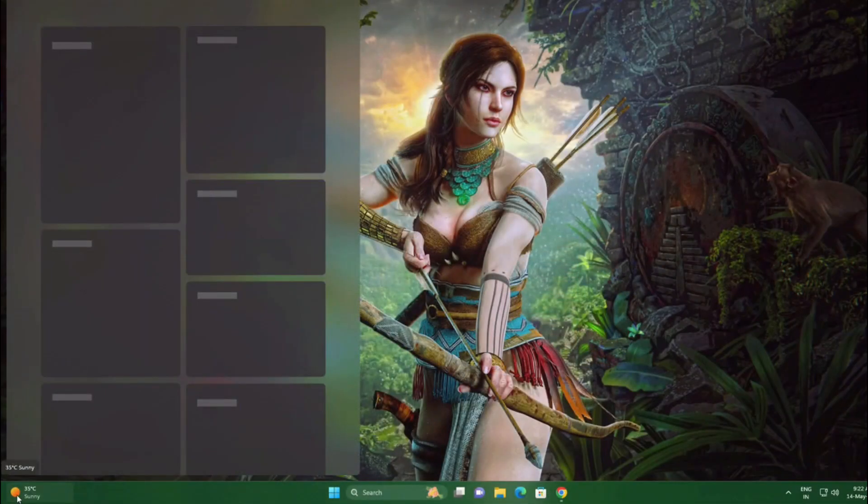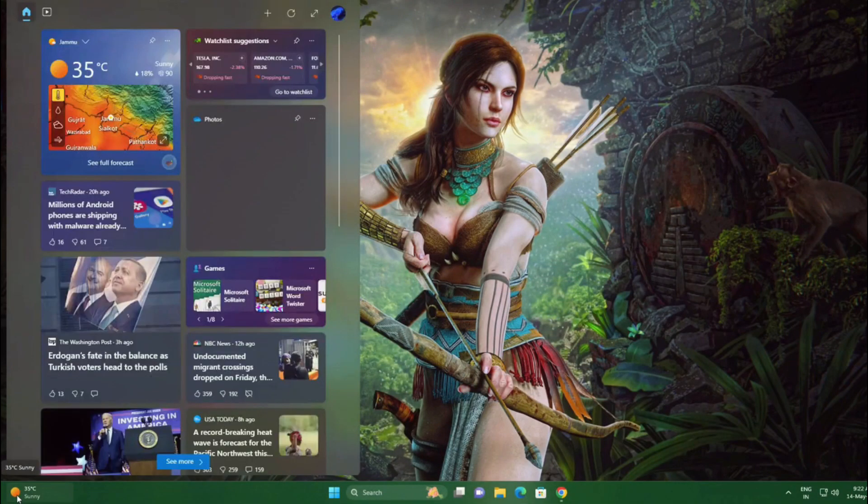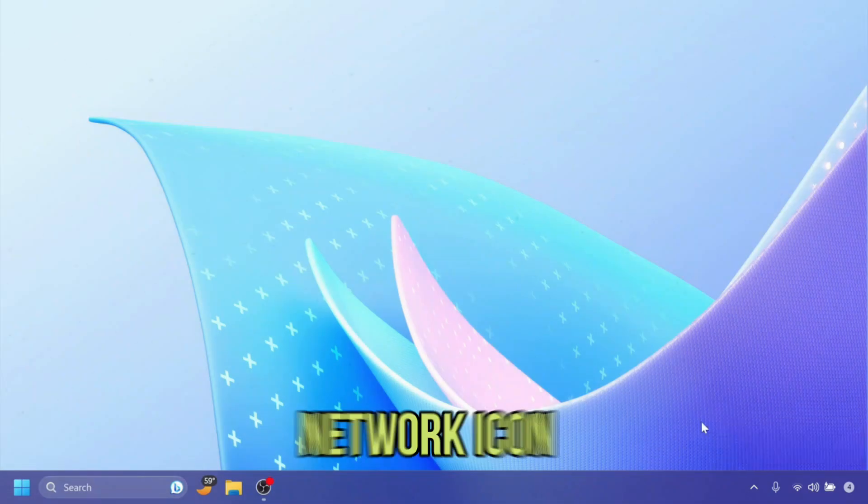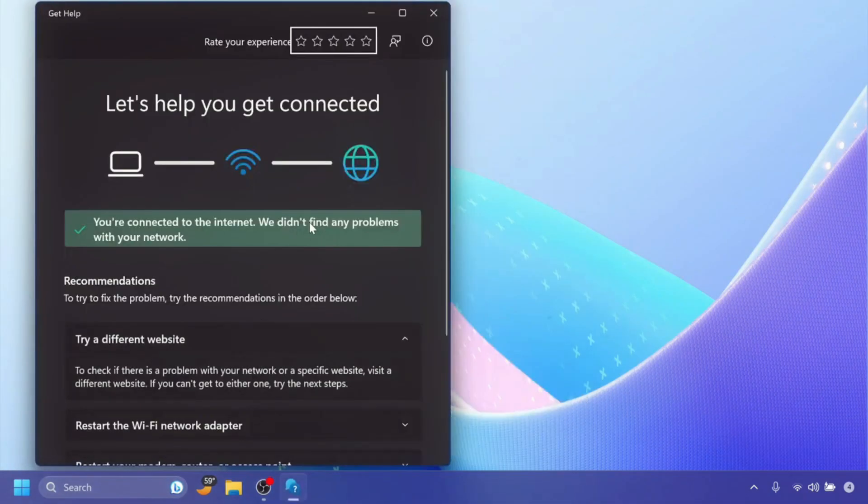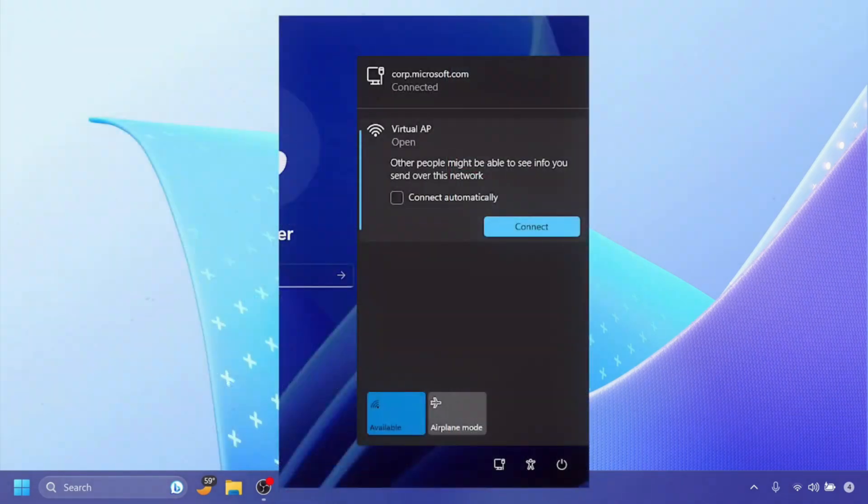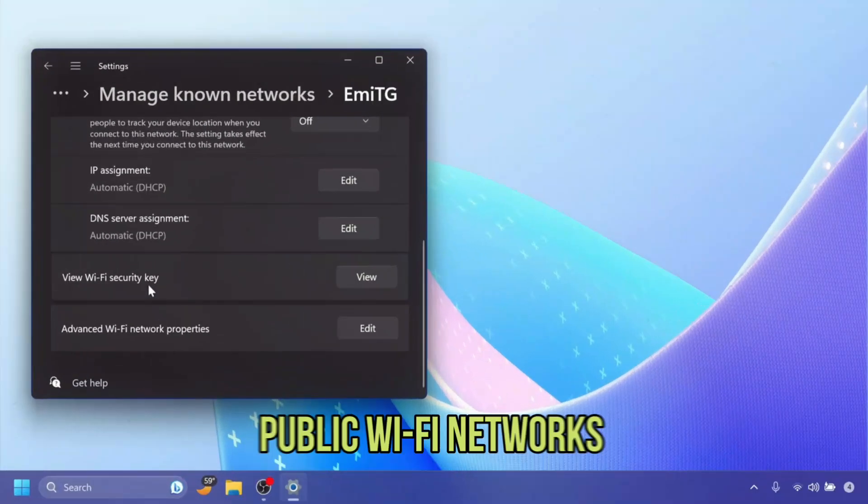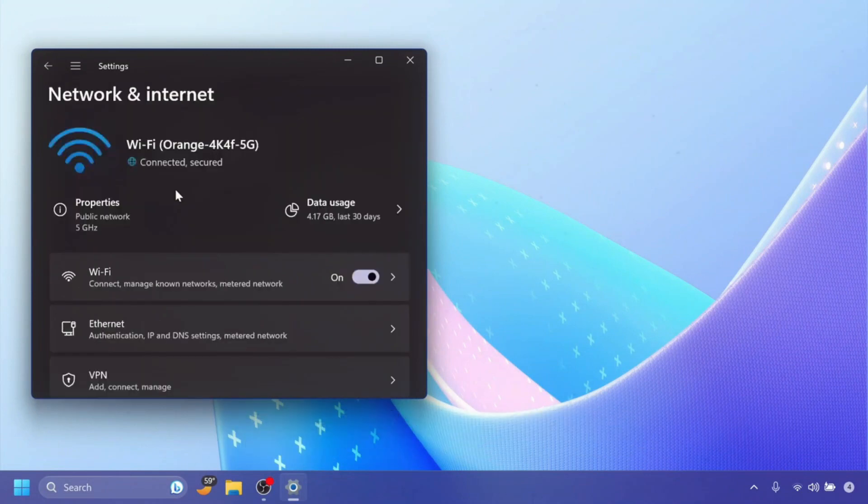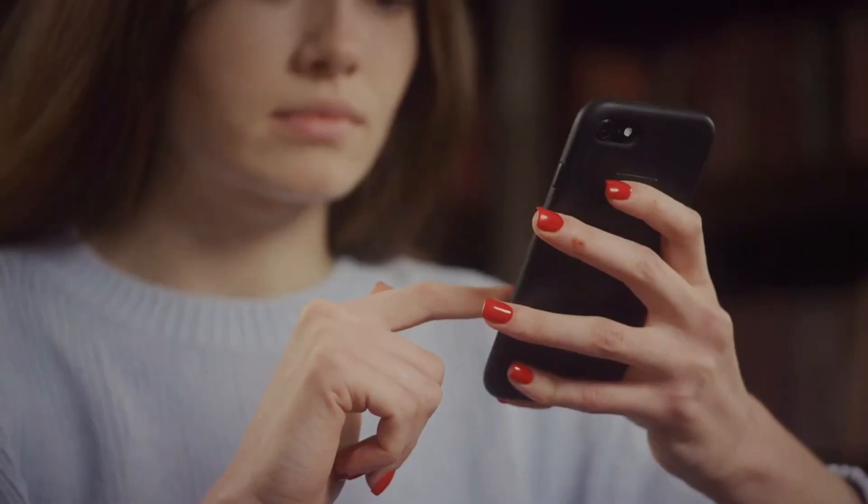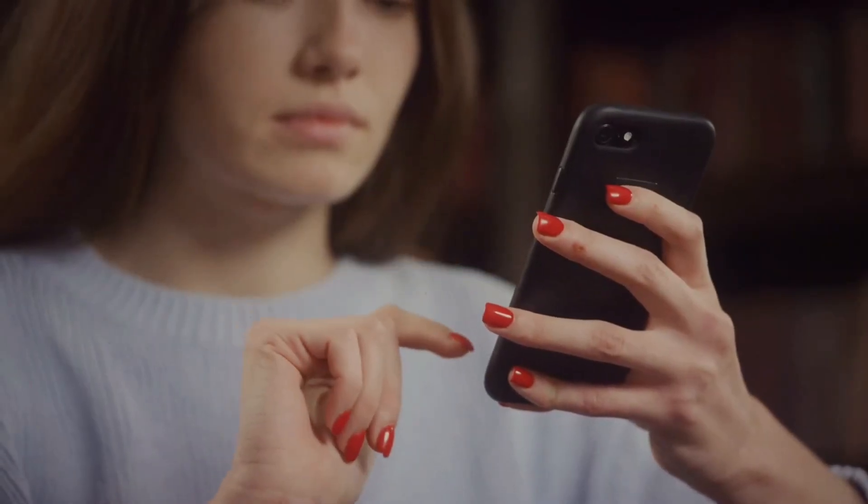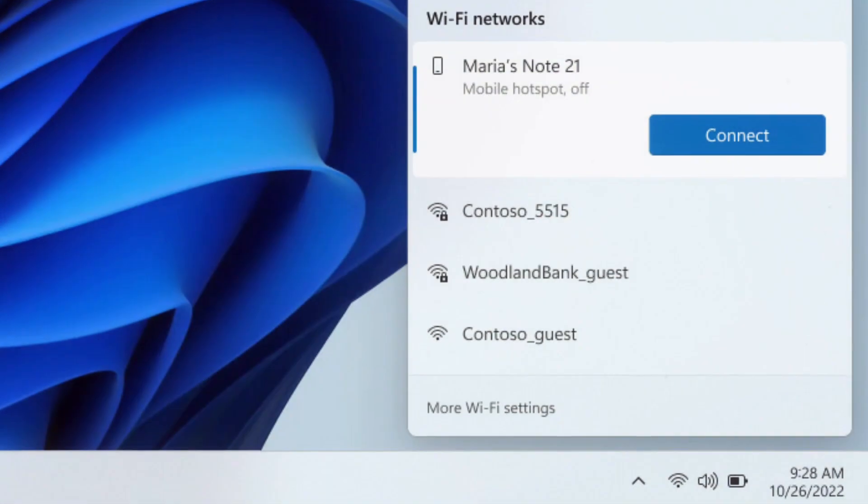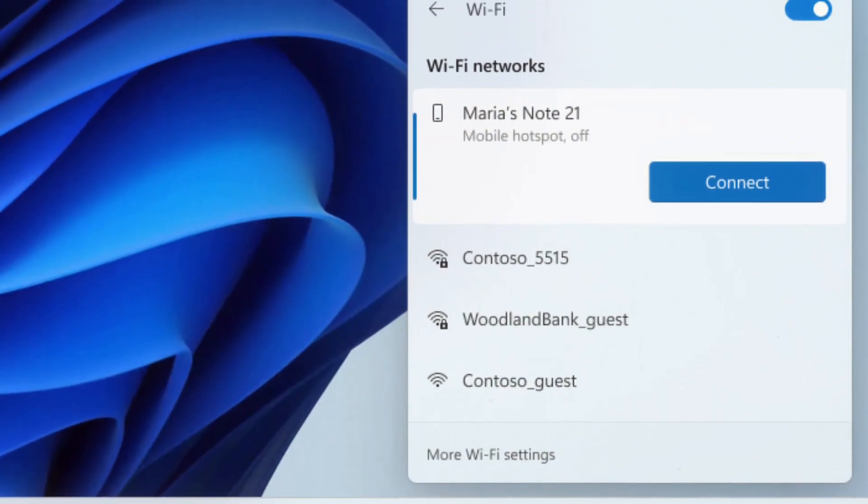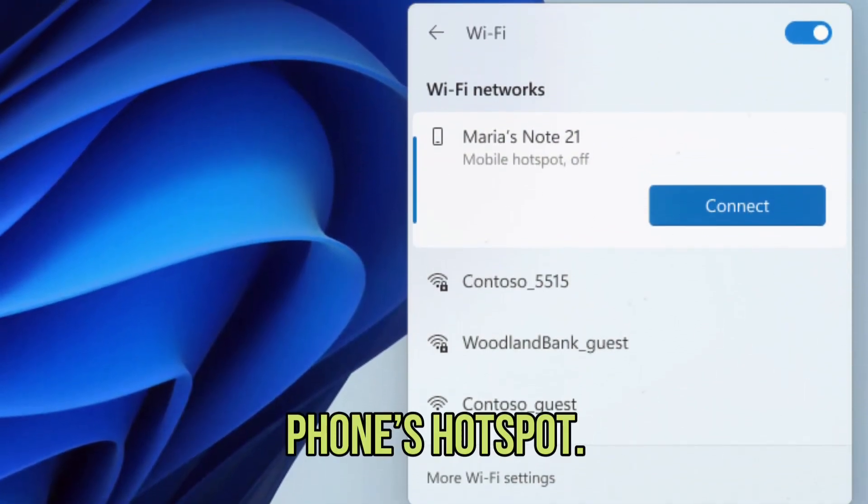Users can now hide the time and date in the system tray. Users can now right-click the network icon in the system tray to quickly diagnose network problems. Passwords for known wireless networks can now be viewed in the Settings app. Public Wi-Fi networks that support the Passpoint protocol to simplify network access now provide enhanced connection performance. The PhoneLink Instant Hotspot feature now supports the WPA3 standard for more secure connections to a phone's hotspot.